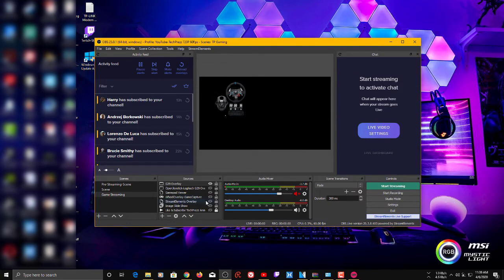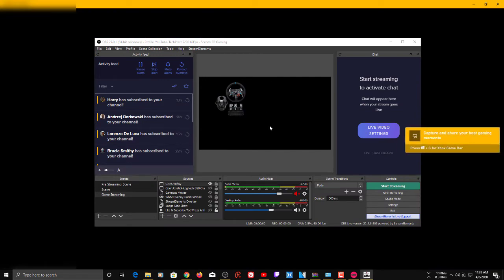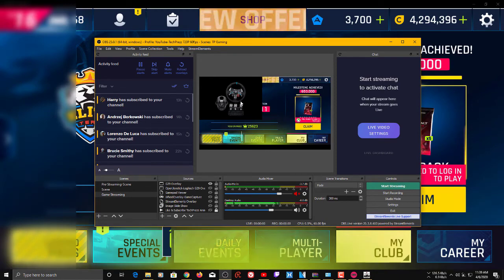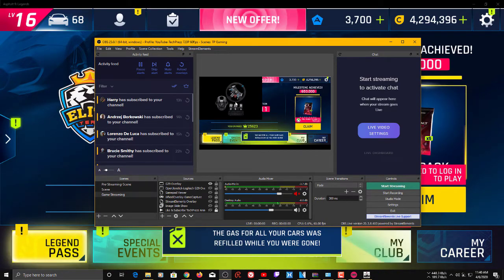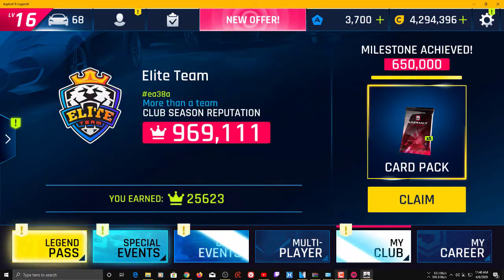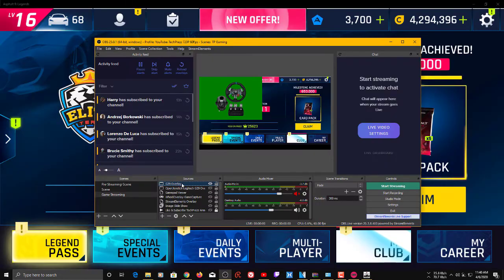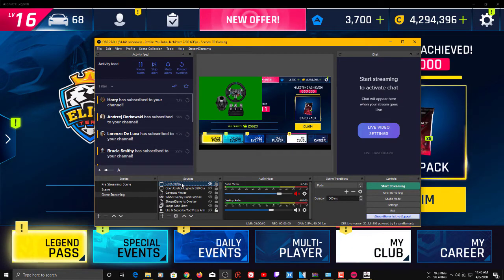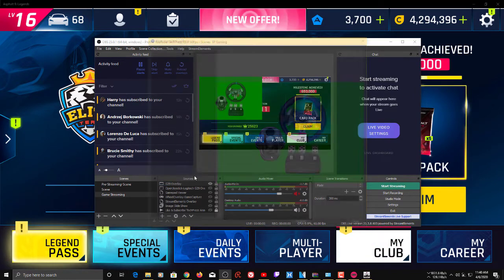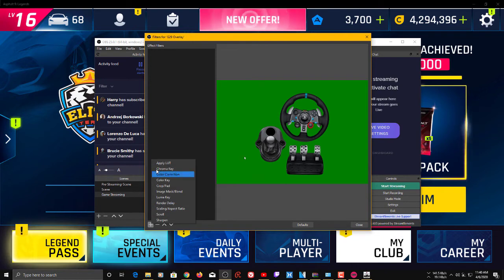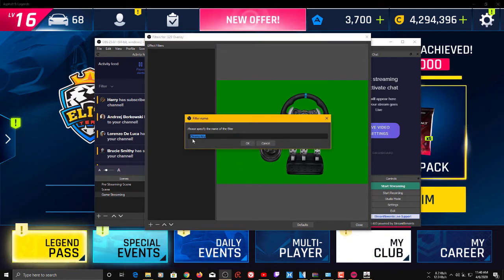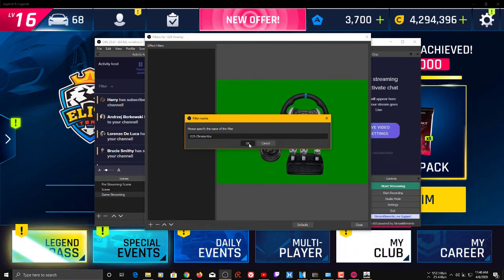Now I'll launch a game to show the issue — the overlay window is covering the game. To fix this we'll use the Chroma Key feature built into Open Joystick Display. Press Escape to go back to the settings window, enable Chroma Key, and change the color to green. Then in OBS, right-click the window capture source you created and click Filters. Add a Chroma Key filter and name it G29 Chroma Key. Click OK — and the green background is gone.